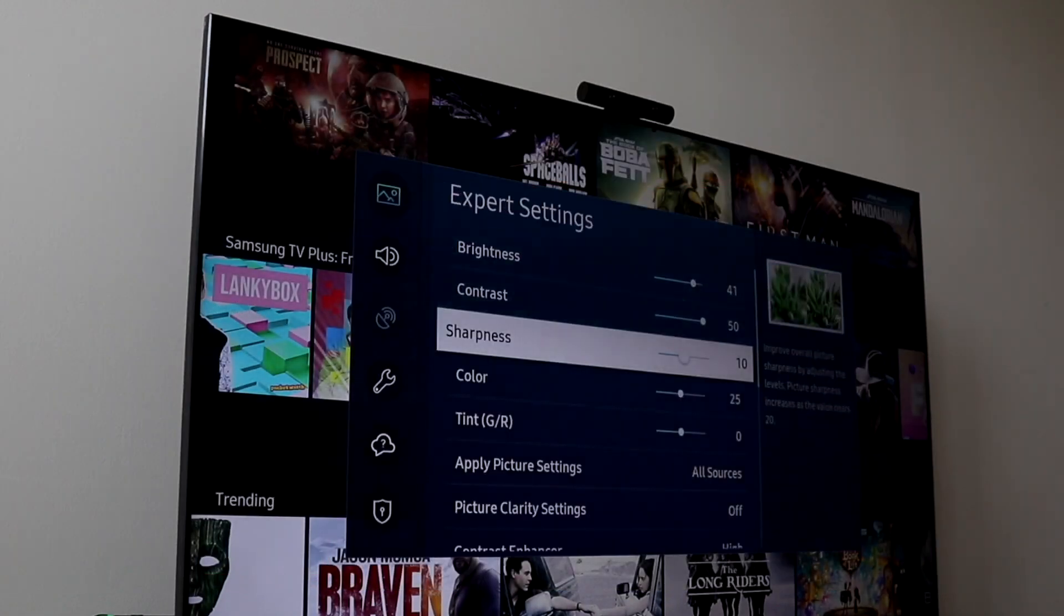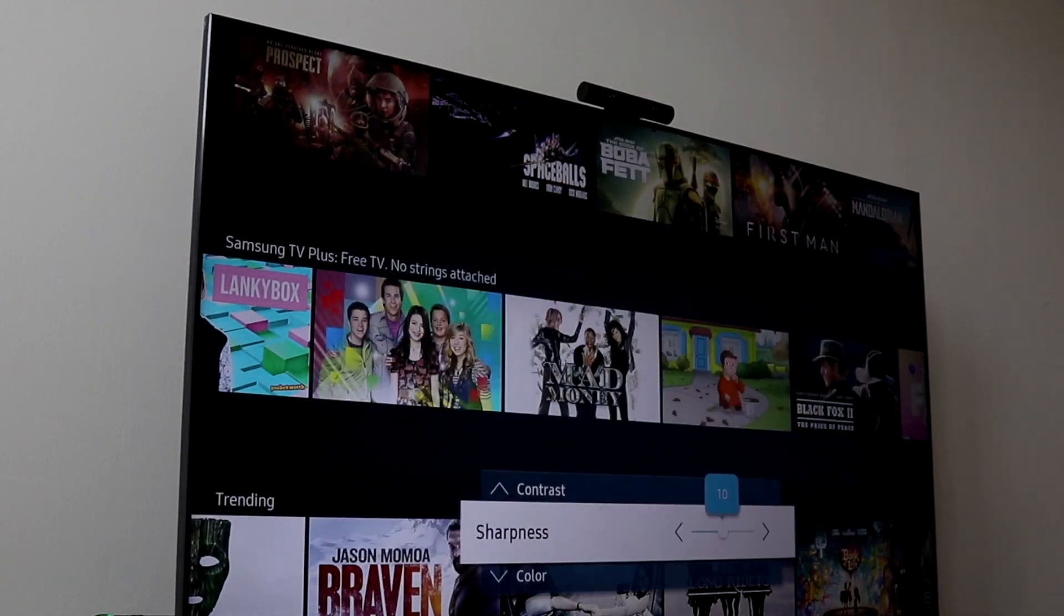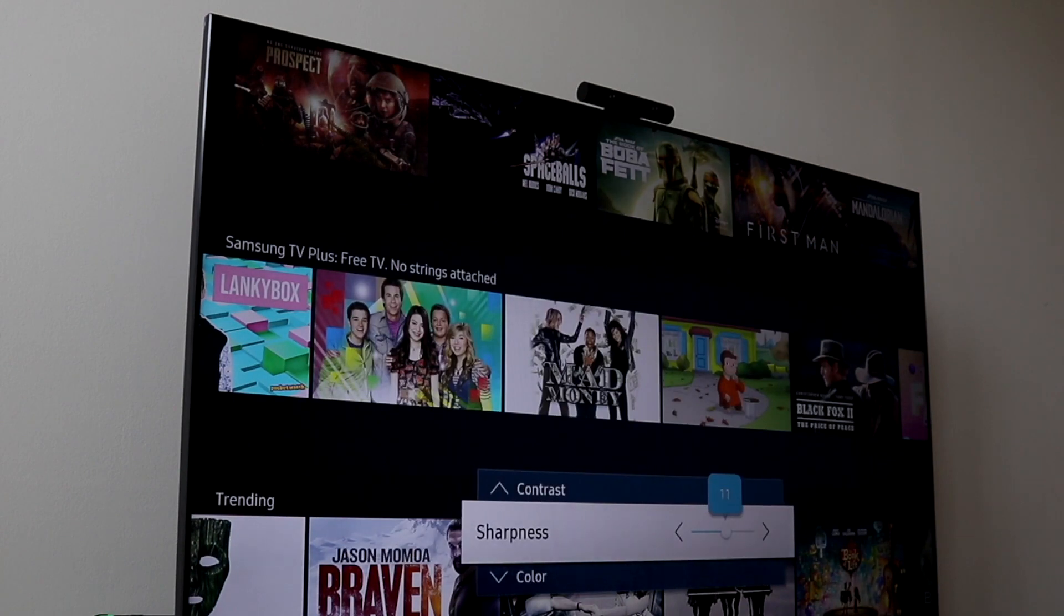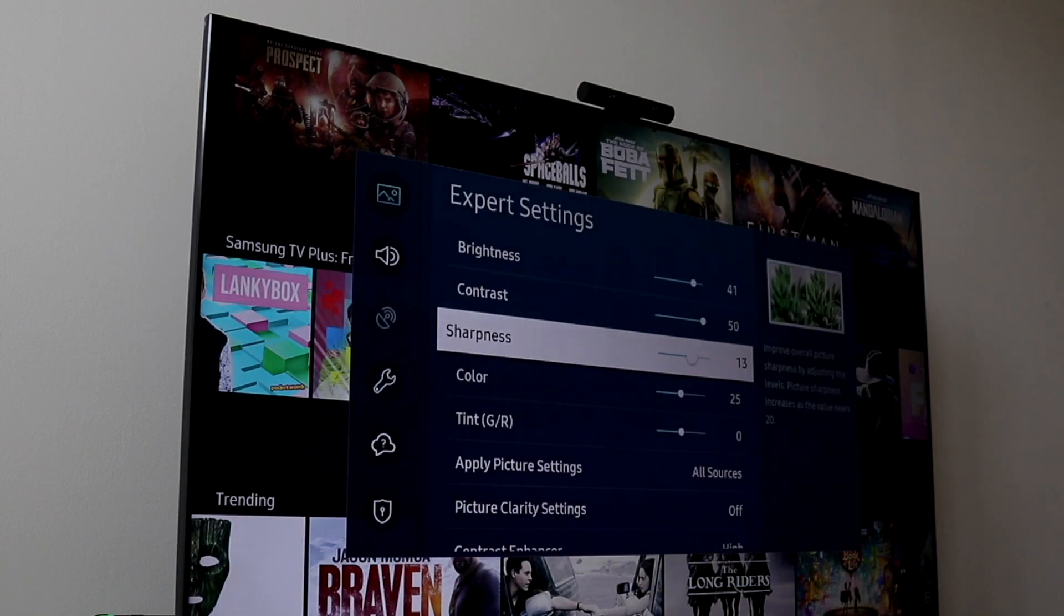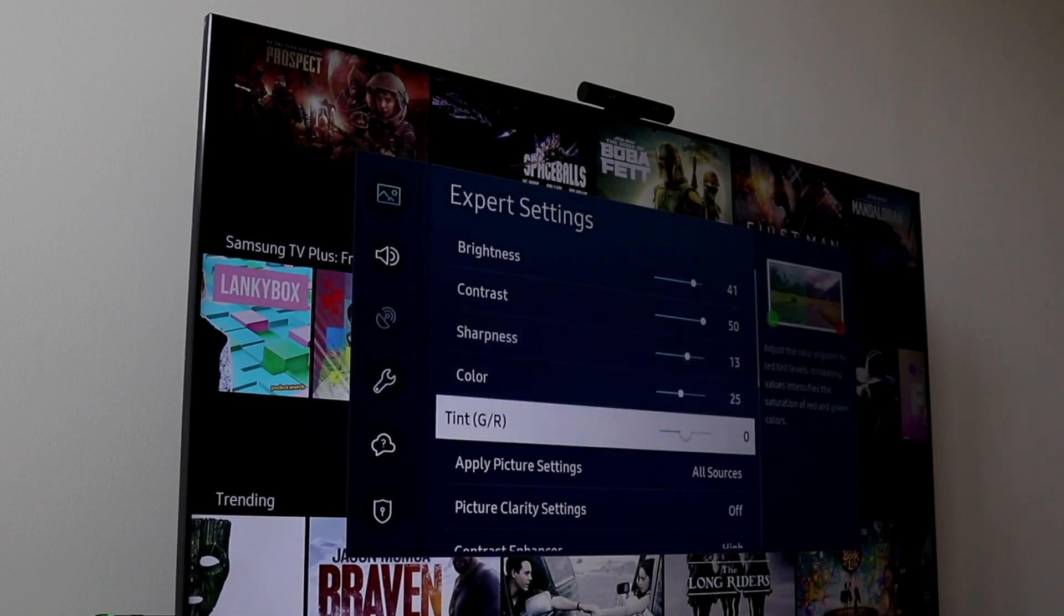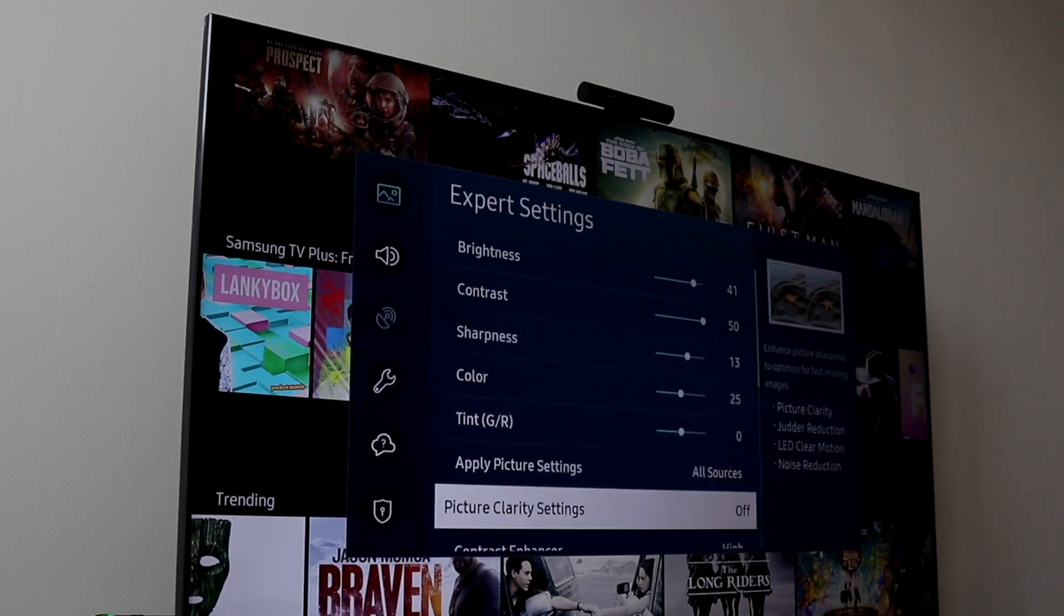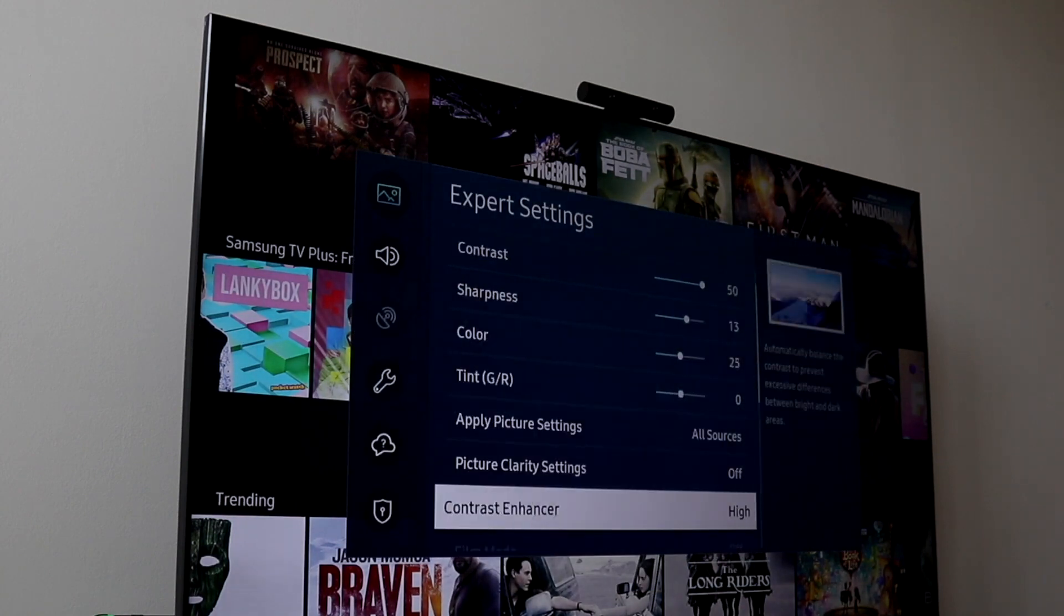Now let's say you don't want to do it that way. Another option you have is going back into your settings, select support, then click on software update, and then click on update now.